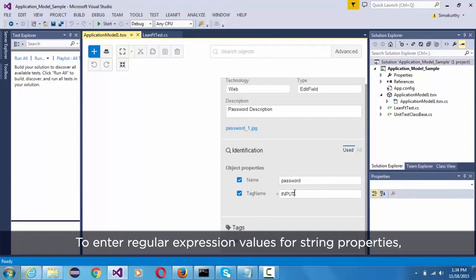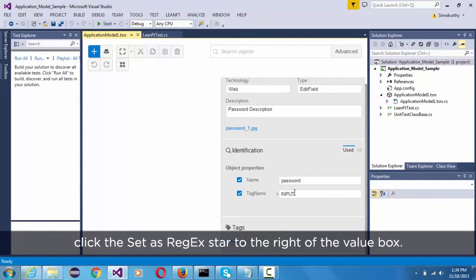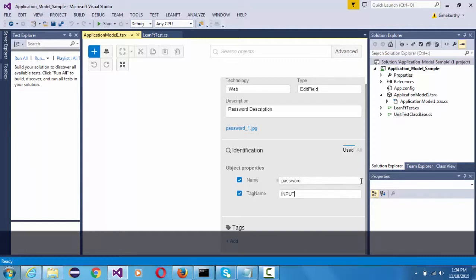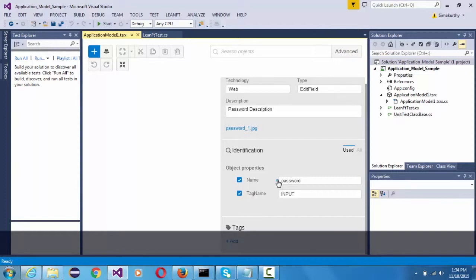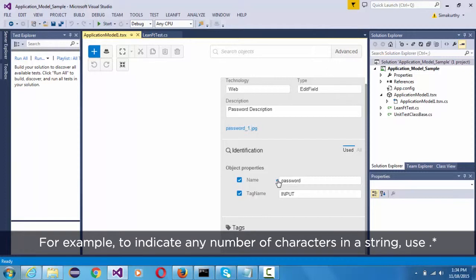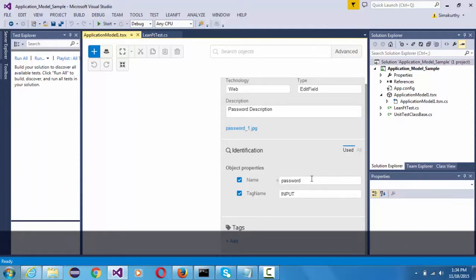To enter regular expression values for string properties, click the set as regular expression star to the right of the value box. Specify regular expressions using VBScript regular expression syntax. For example, to indicate any number of characters in a string, use dot star.